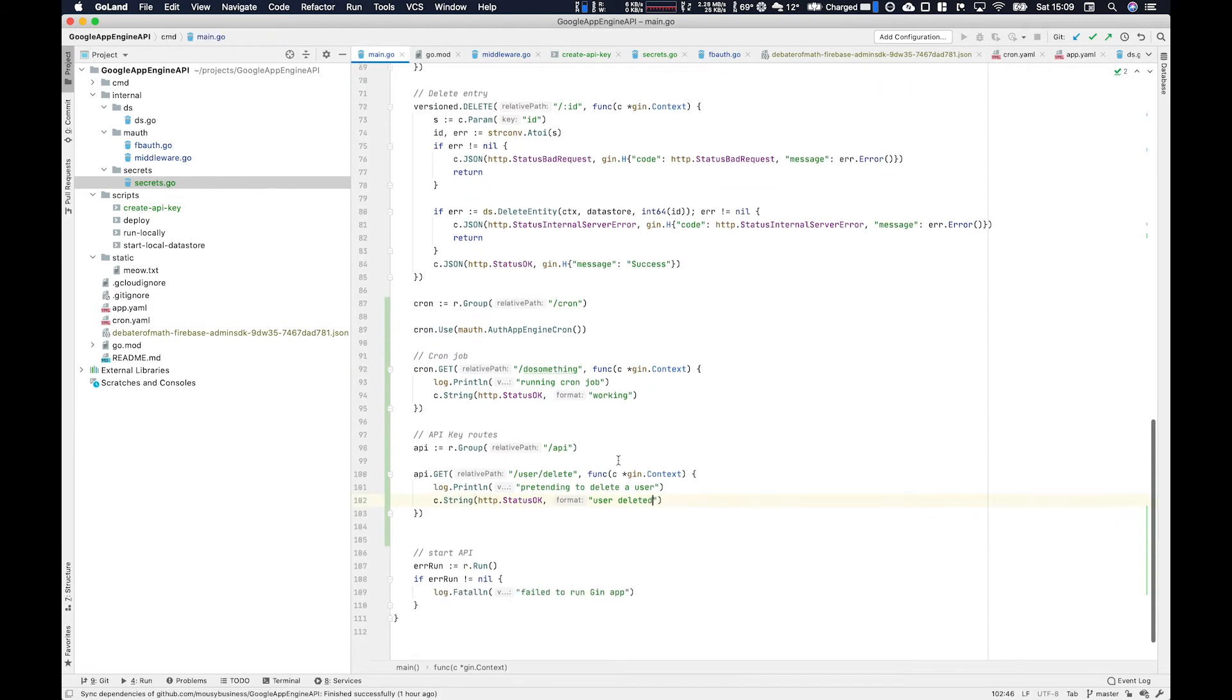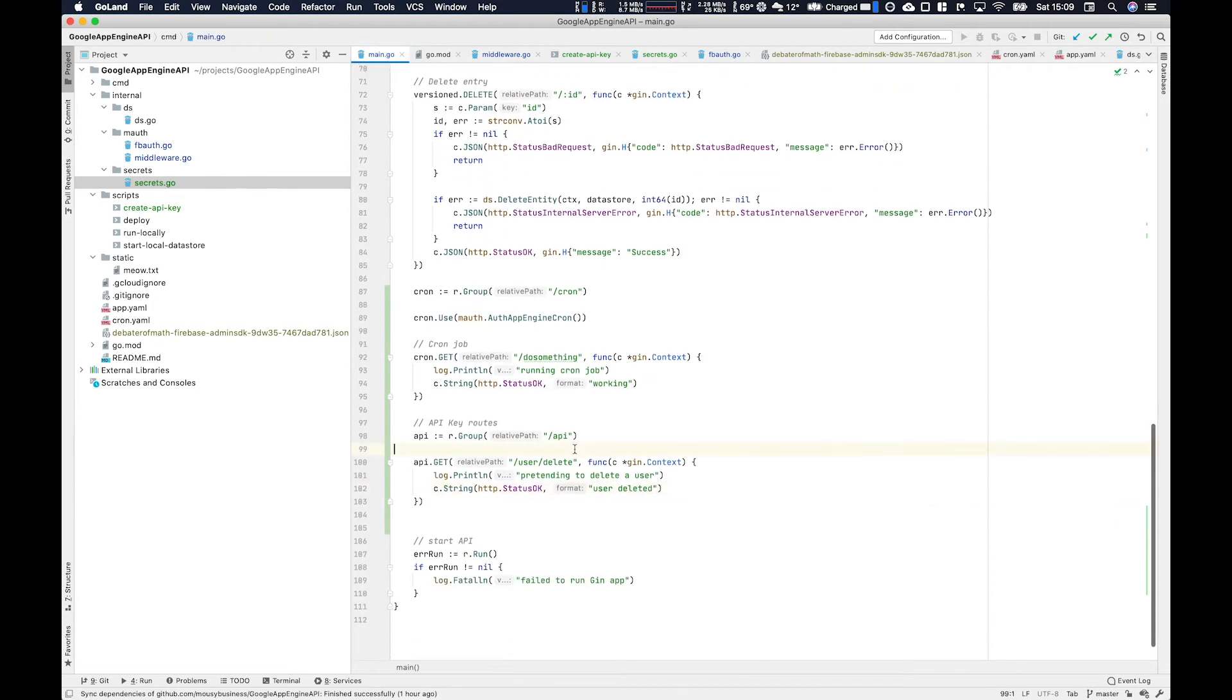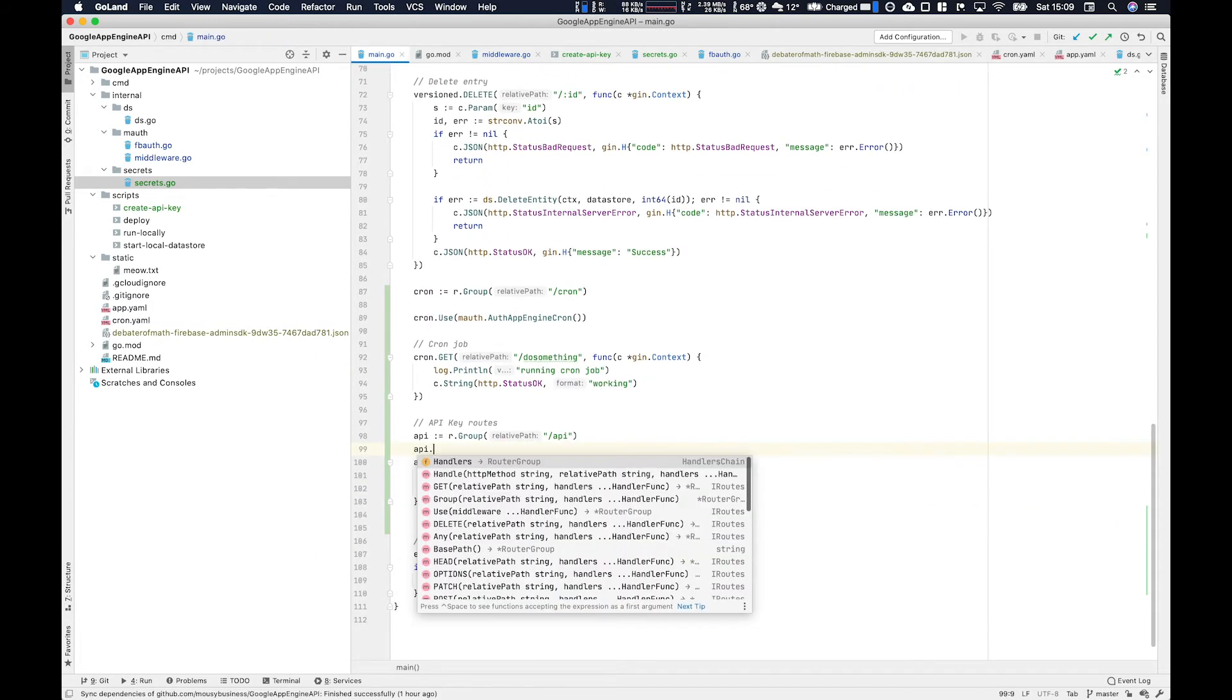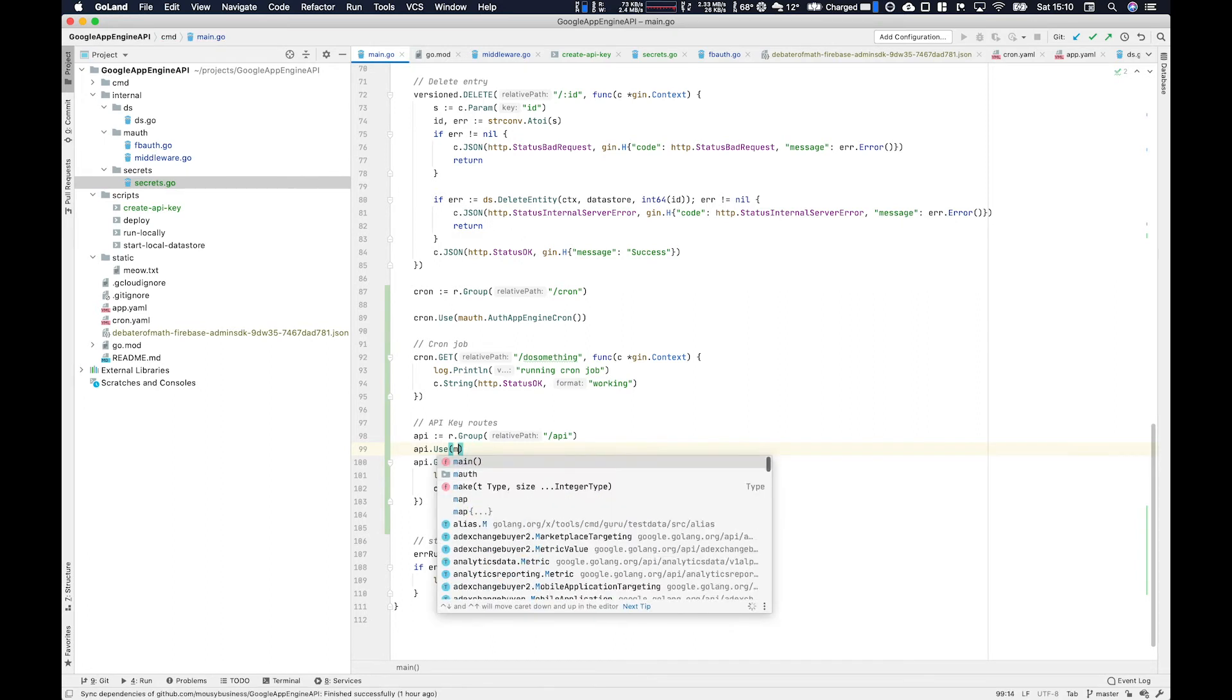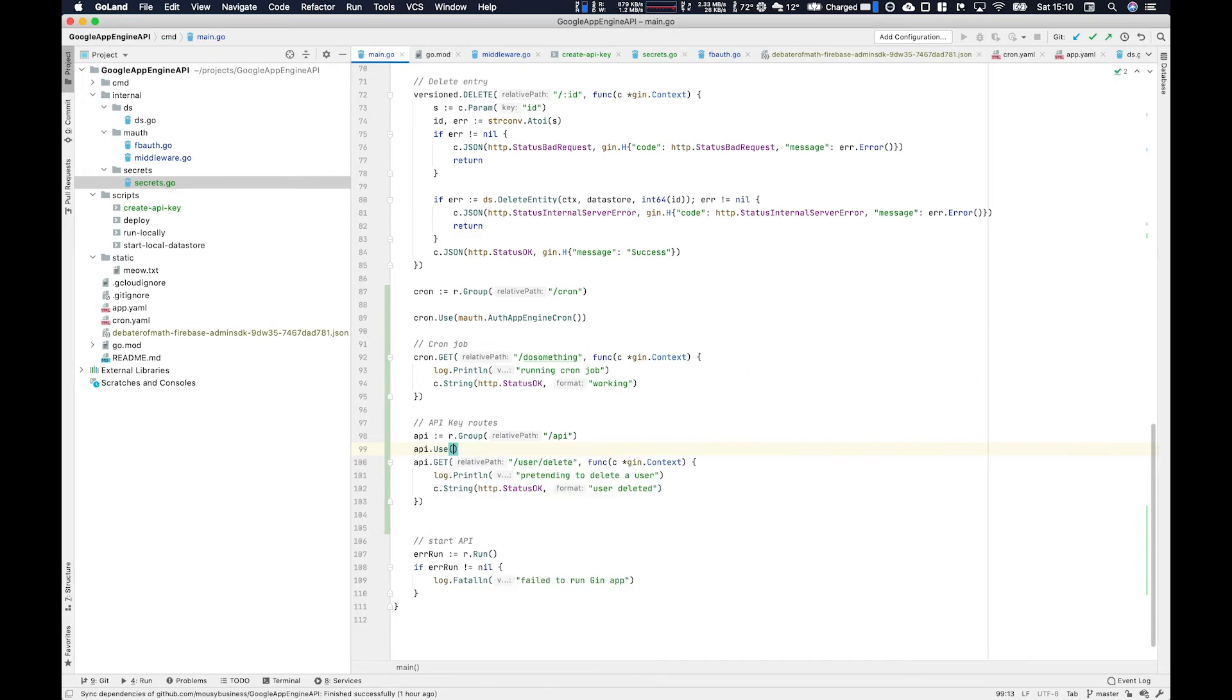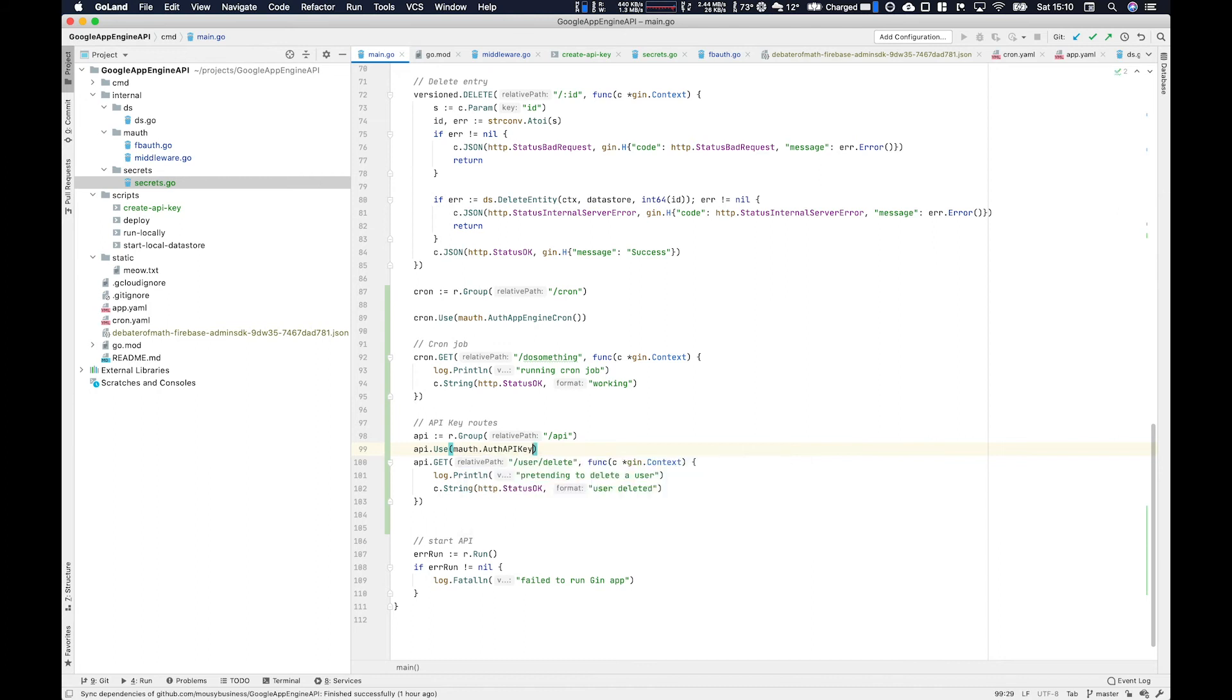Before we can test this route we have to use the middleware so use api dot use and then m auth dot api key auth api key and then the api key name which we're going to create a constant for.